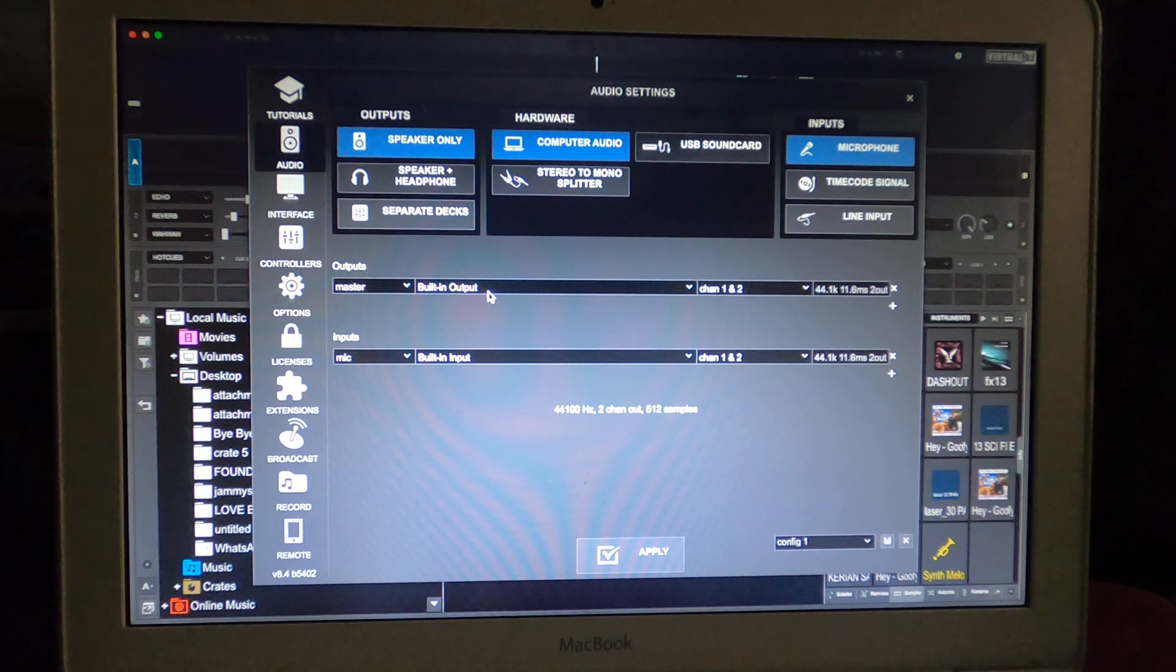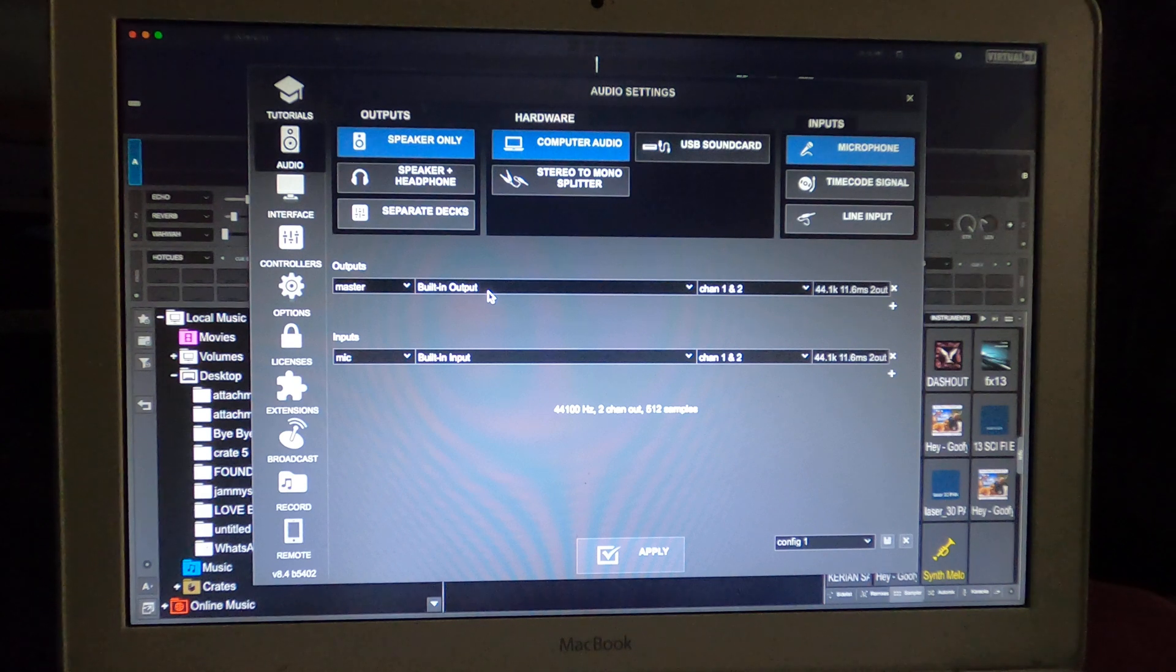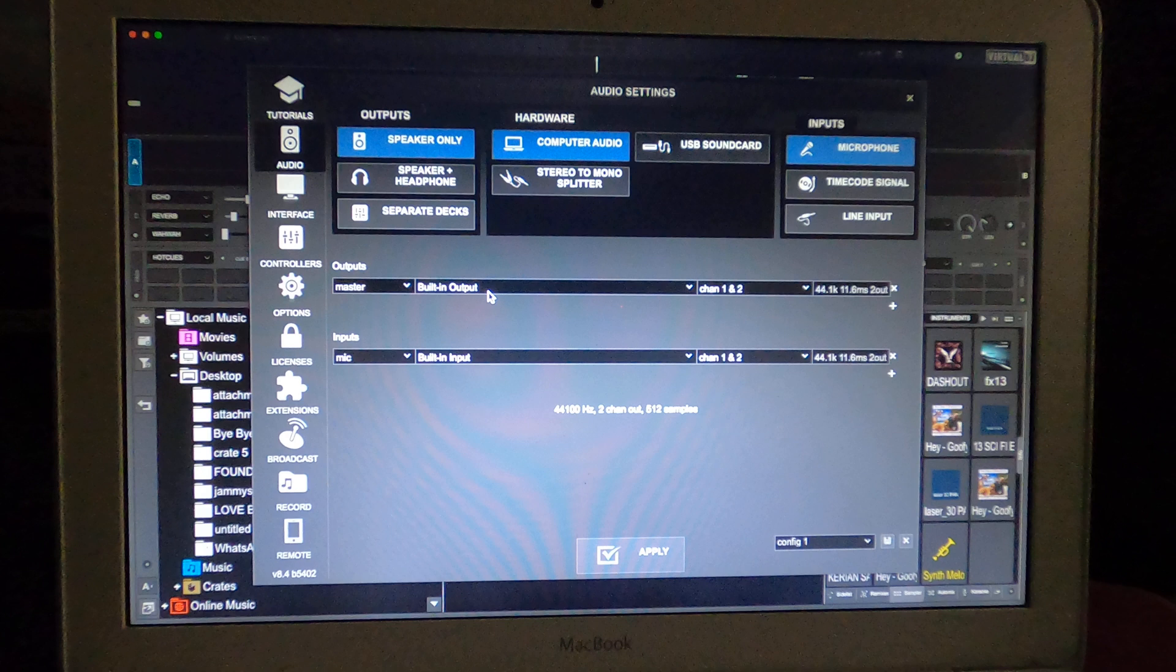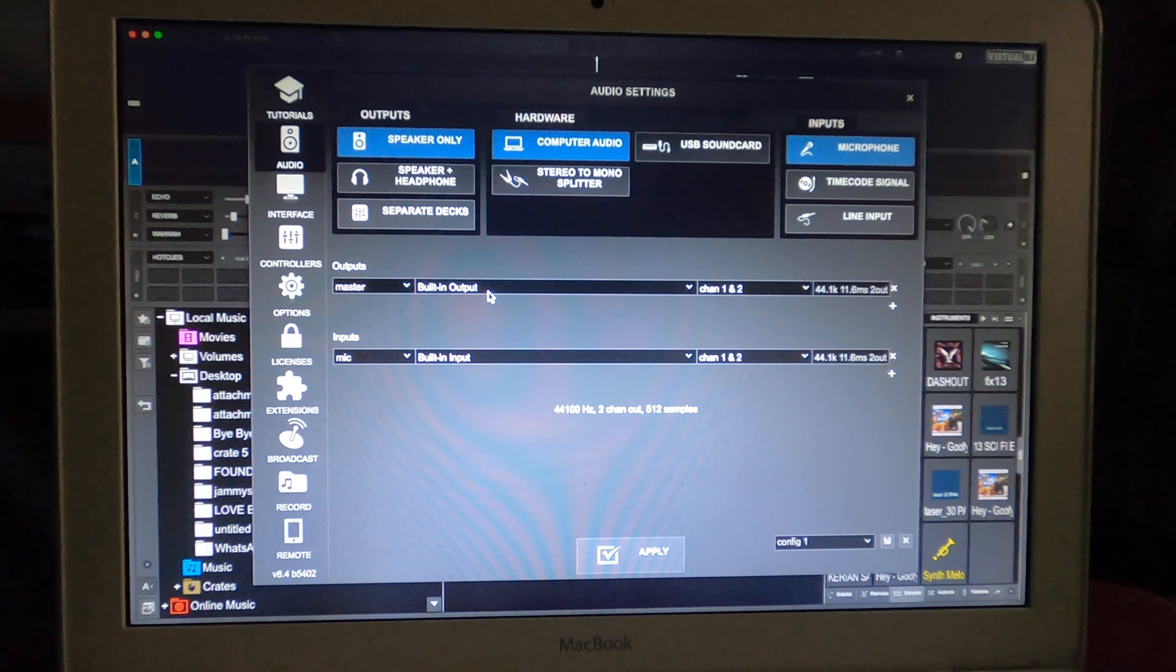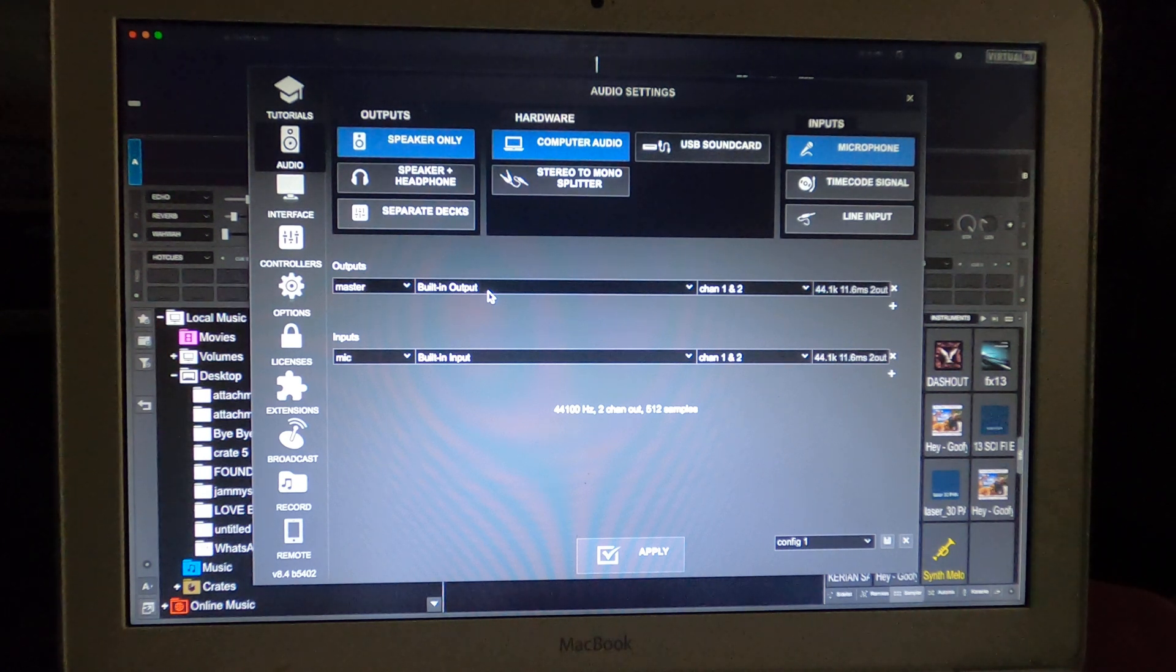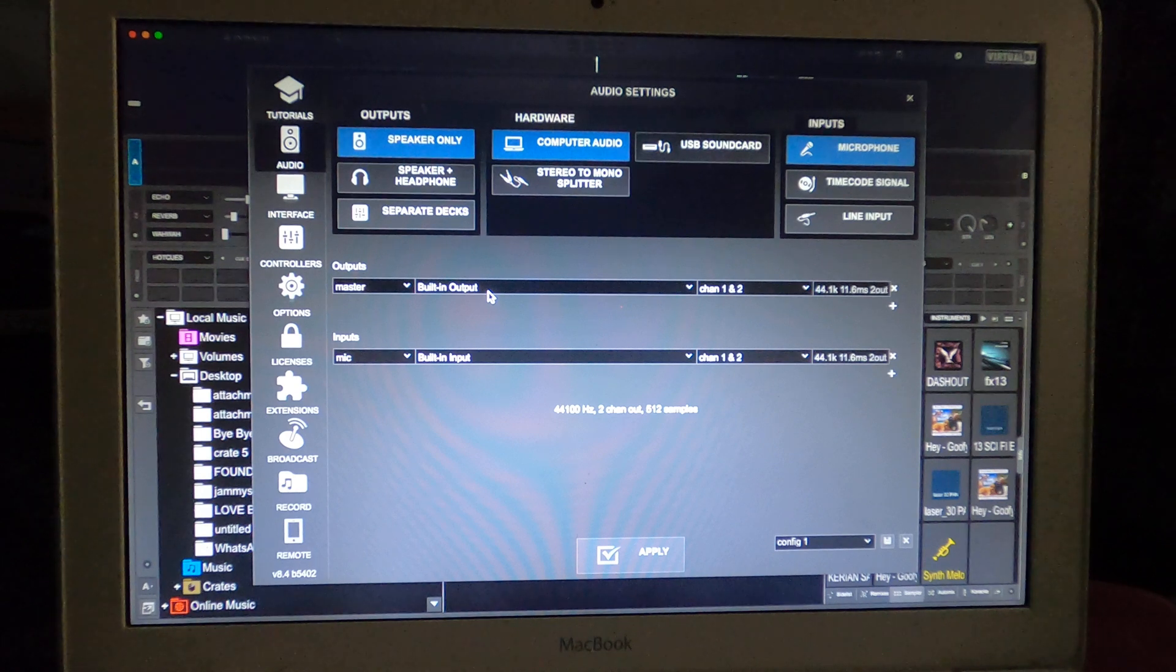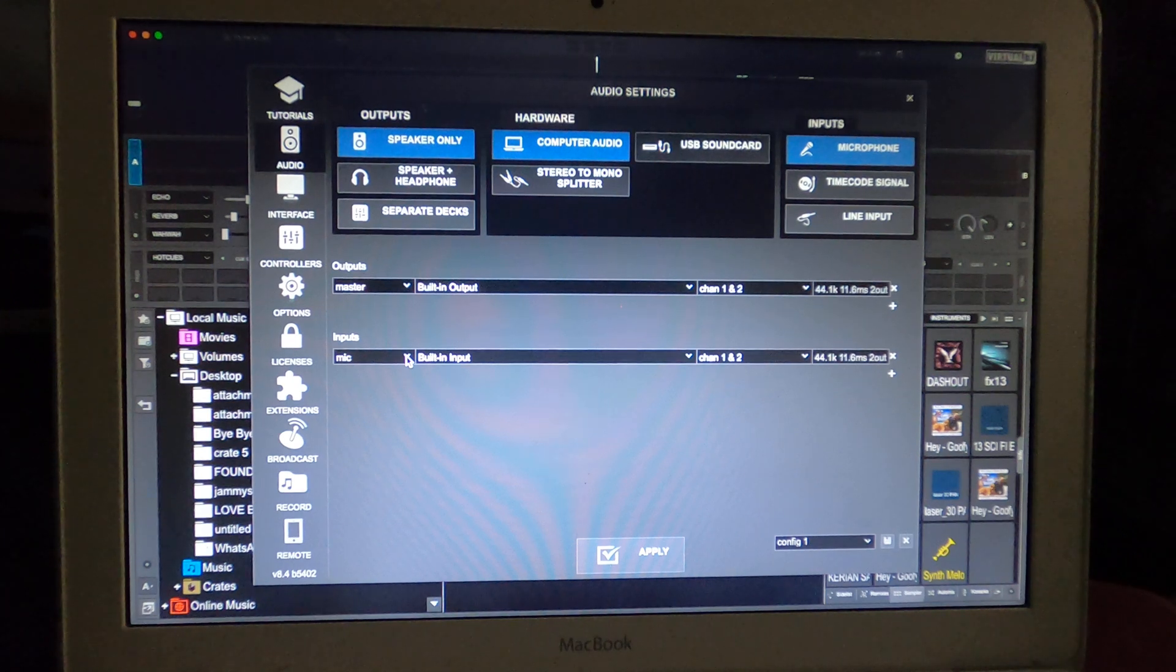Now your master output, whatever you want it to be. Sometimes these microphone studio version USB carry a earphone jack on them that also acts as an output. Now you don't want to use that right now, so let's use the built-in audio output that's in your PC or your MacBook.